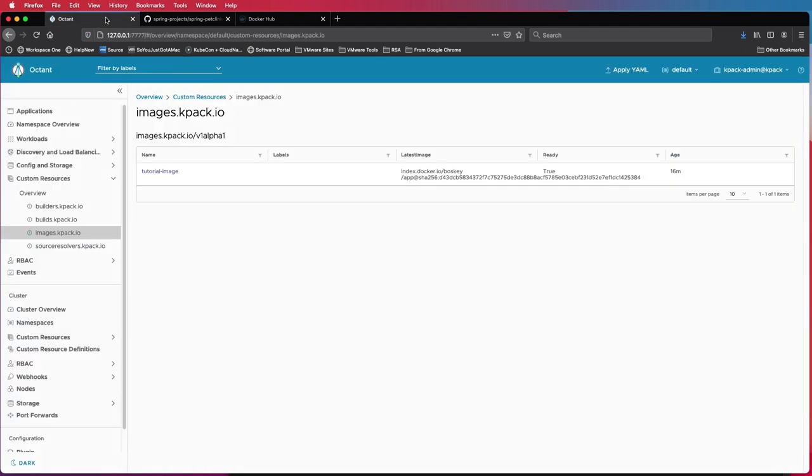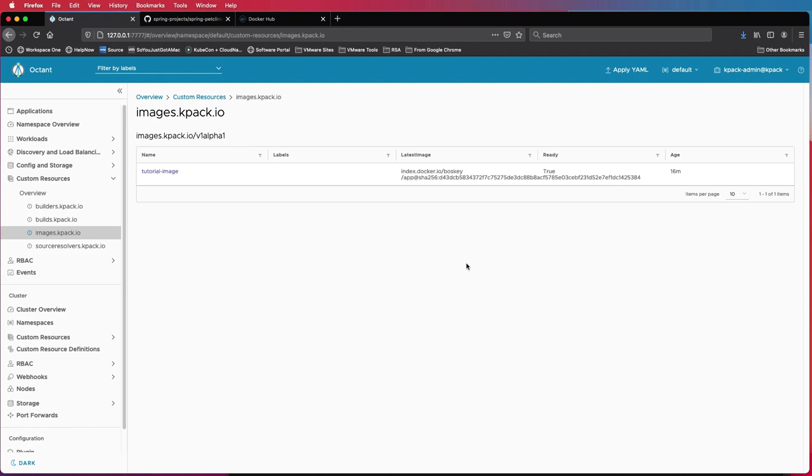So now that we have this, this is a way Sarah could actually automate her image. Now we need to, now she still needs to push this image to Kubernetes without having to write all the different objects needed to actually get her an addressable URL. So that's why we'll be using Knative.